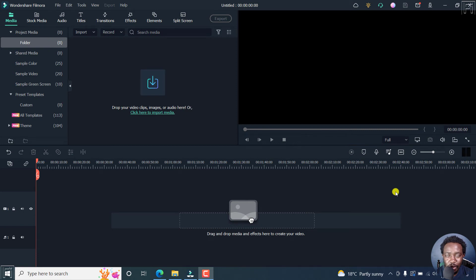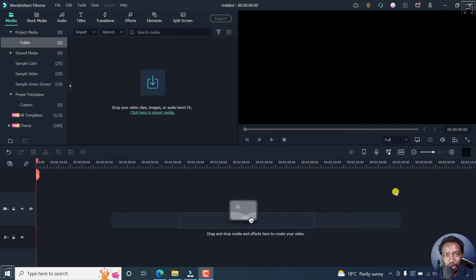In this video, I'll show you how to reverse a video in Filmora 11. Welcome to this video. My name is David and I hope you're well wherever you are around the world.